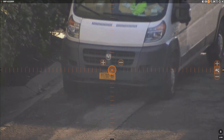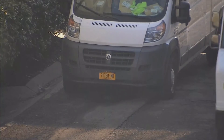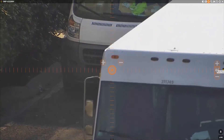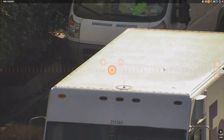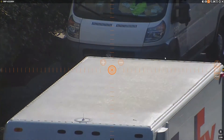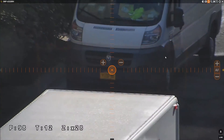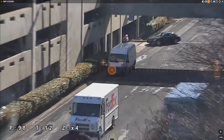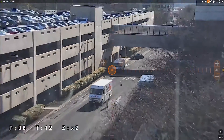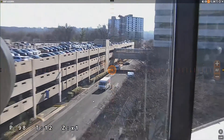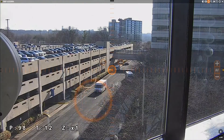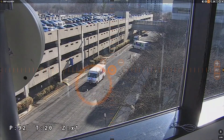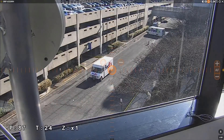Once you've inspected the area of interest, double click your left mouse button to return your camera's zoom to its widest setting. A single left click on an area of the video tile will center the camera on that location.